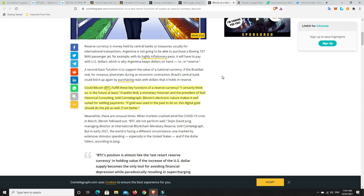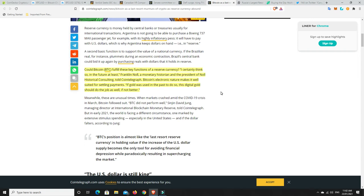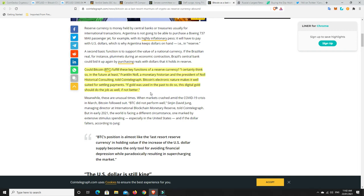A second basic function is to support the value of a national currency. If the Brazilian real, for instance, plummets during an economic contraction, Brazil's central bank could bid it up again by perching reals with dollars that it holds in its reserve. Now, could Bitcoin fulfill these key functions as a reserve currency? I certainly think so, in the future at least, says Frank Knoll, a monetary historian and president of Knoll Historical Consulting. Bitcoin's electronic nature makes it well situated for settling payments. If gold was used in the past to do so, this digital gold should do the job as well, if not better.